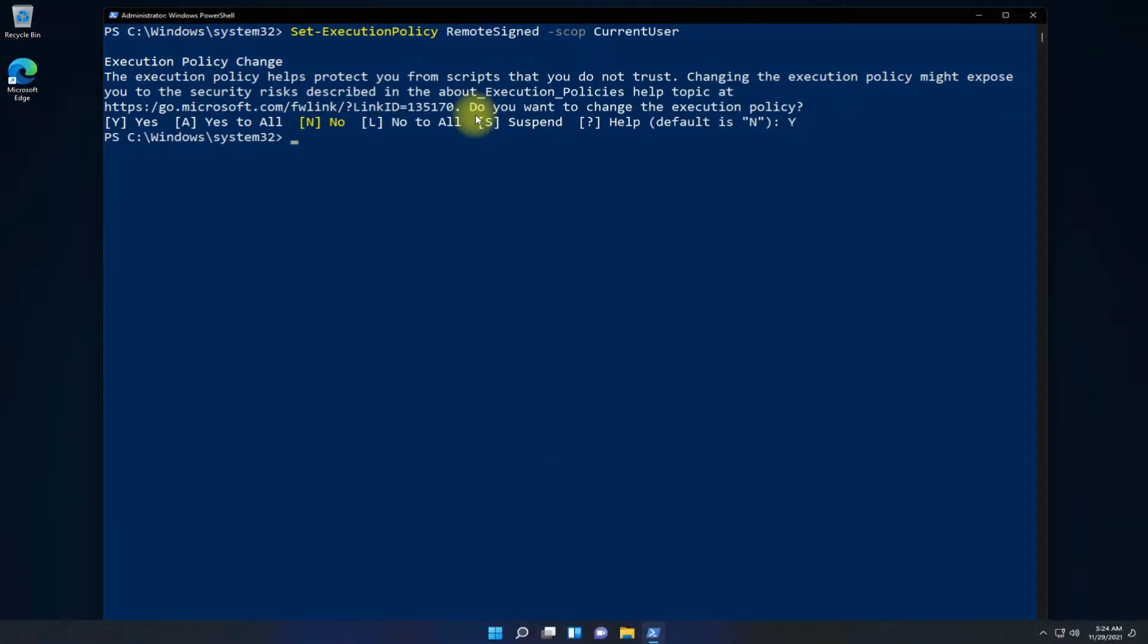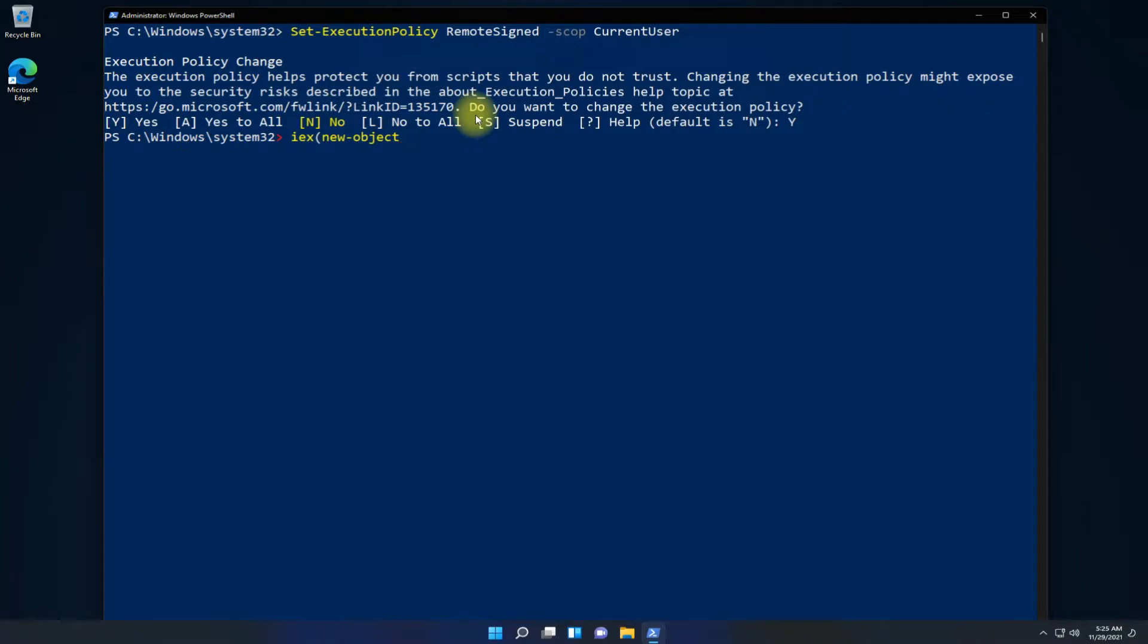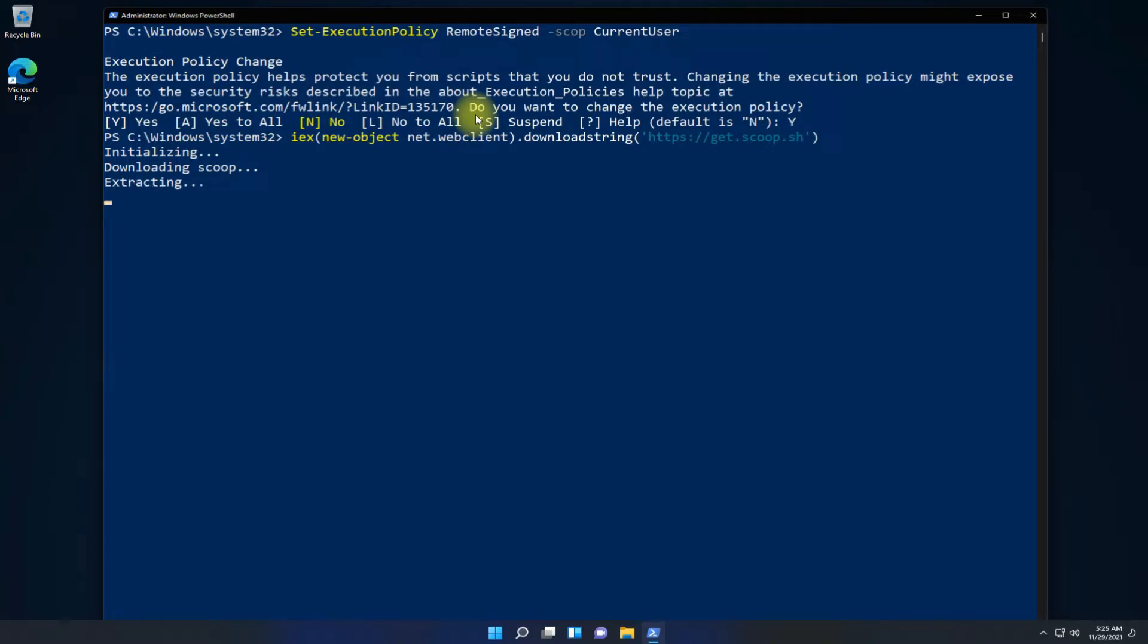Now use the IEX command along with the shown syntax to download Scoop. This will enable you to install Neofetch on your PC. This can be downloaded and installed quickly. You must be seeing it installing on your screen.